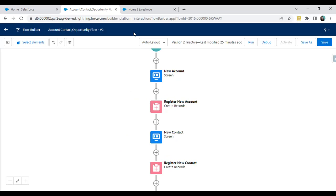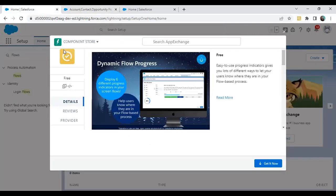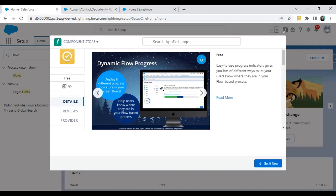Now, how do we get the progress bar indicator? There is a Dynamic Flow Progress Bar available on AppExchange. It's a component, so we have to get this component and install it in our application.